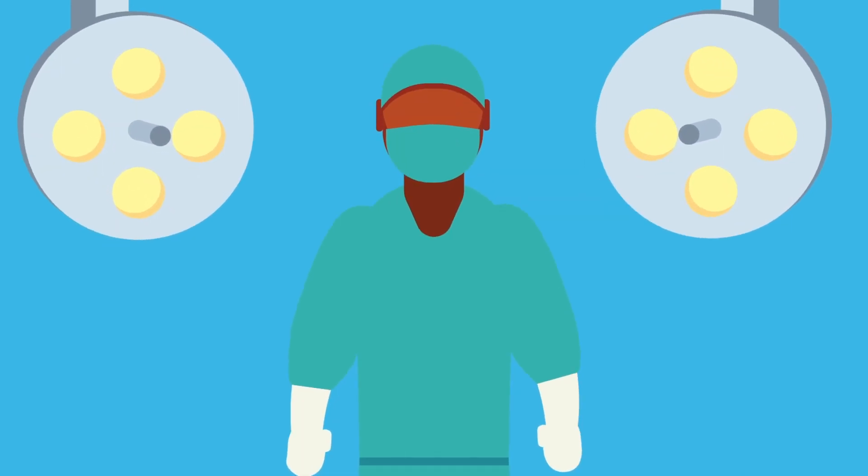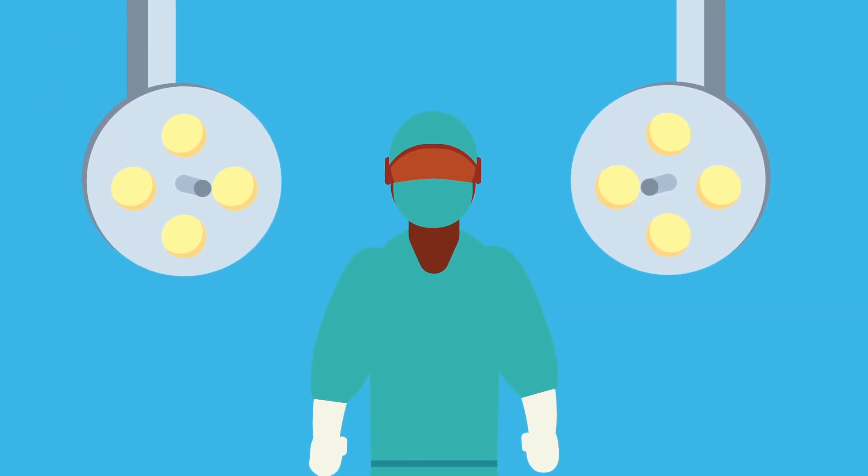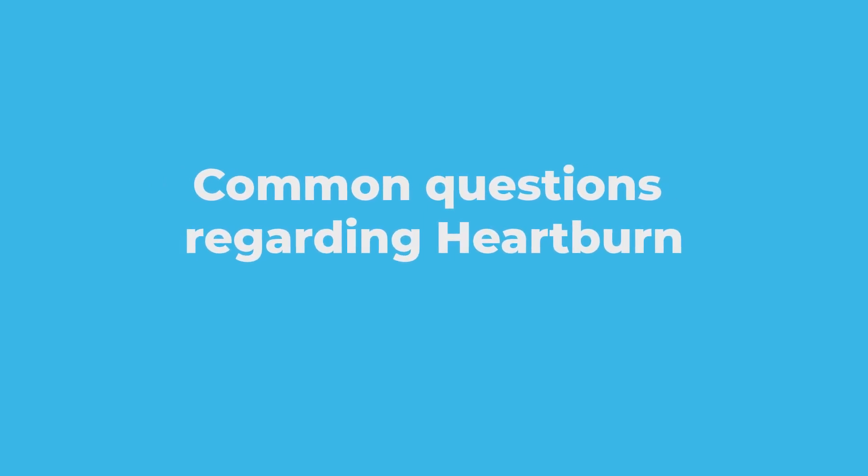In more severe cases of GERD, surgery can be considered to tighten the sphincter area. Here are some common questions regarding heartburn.